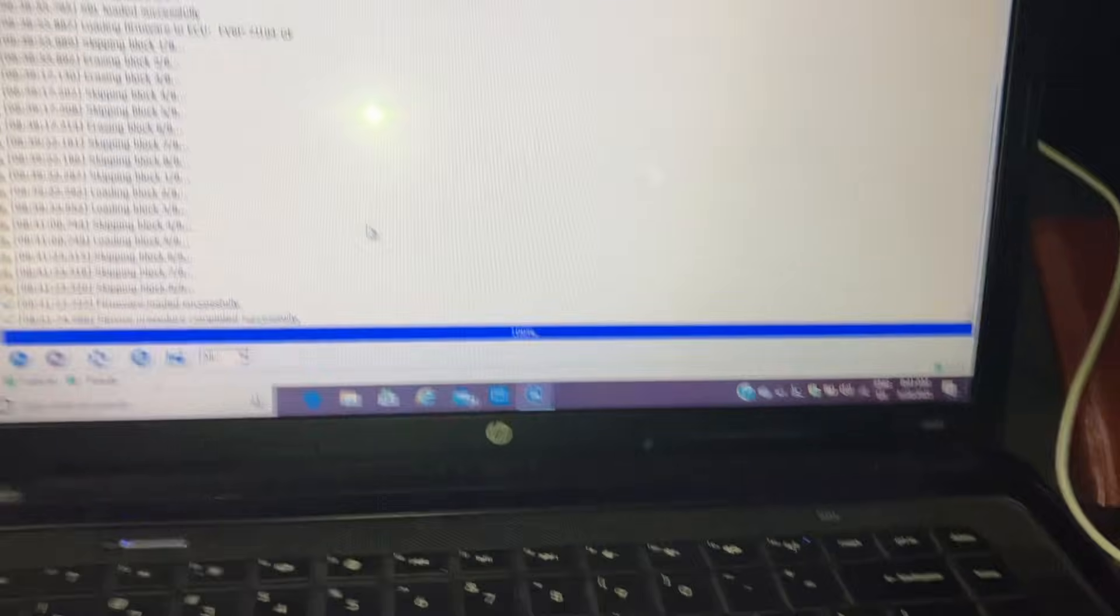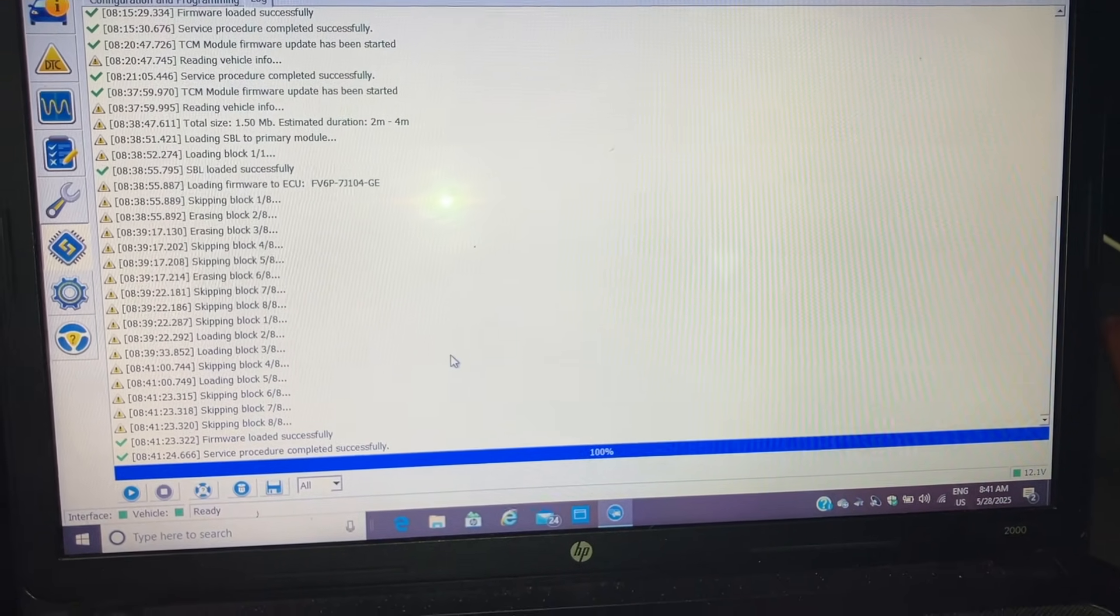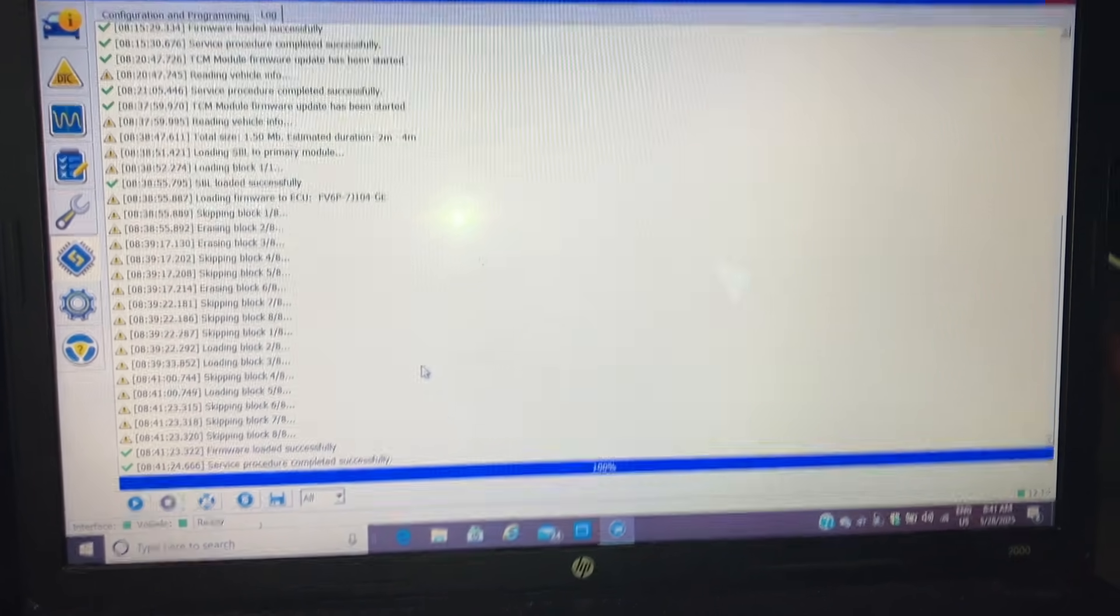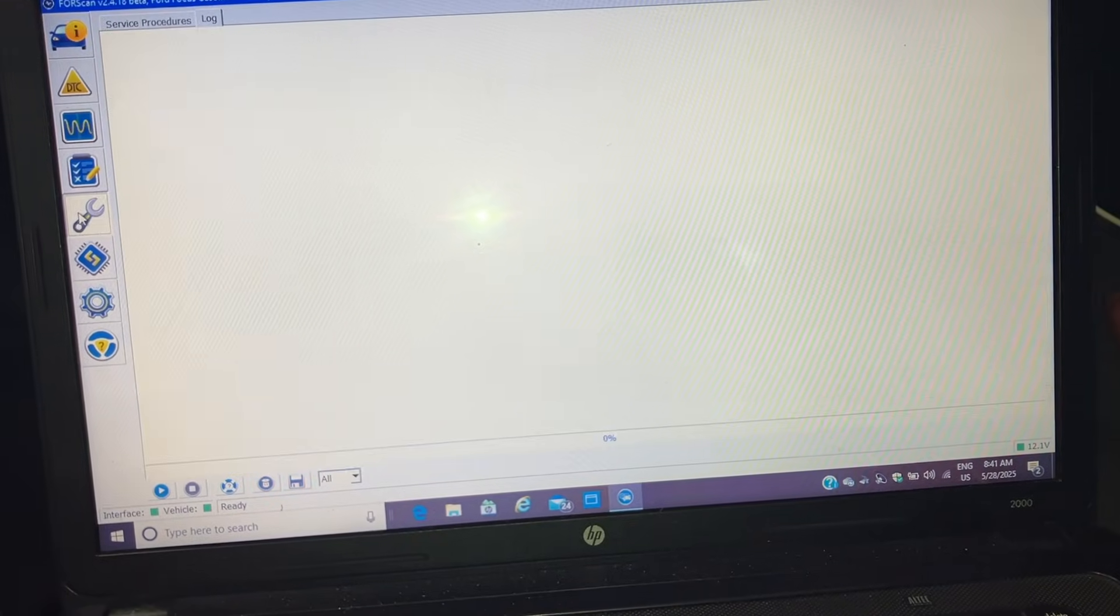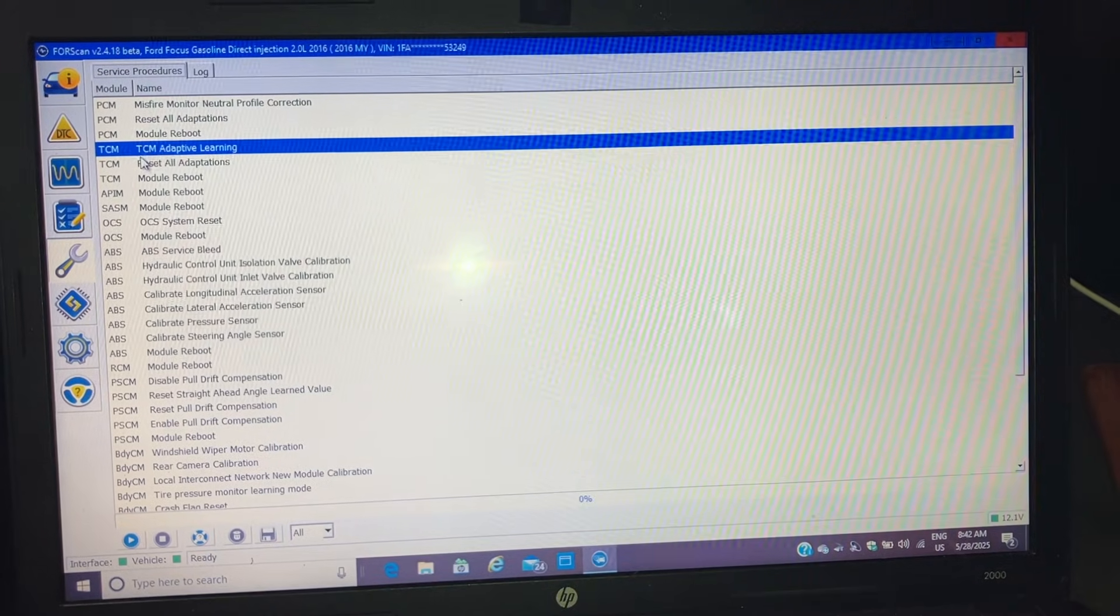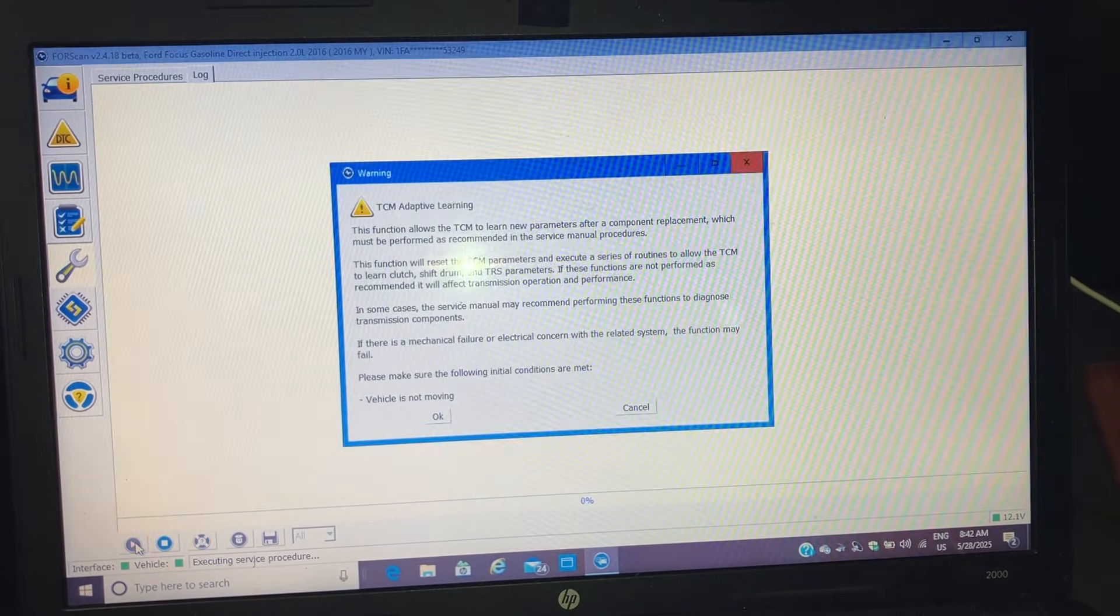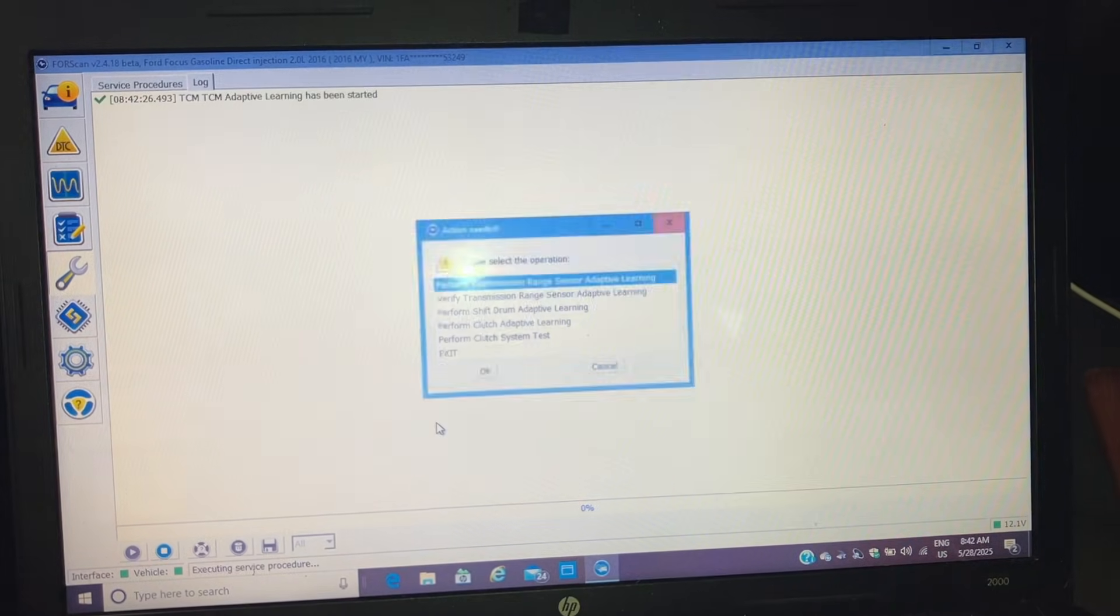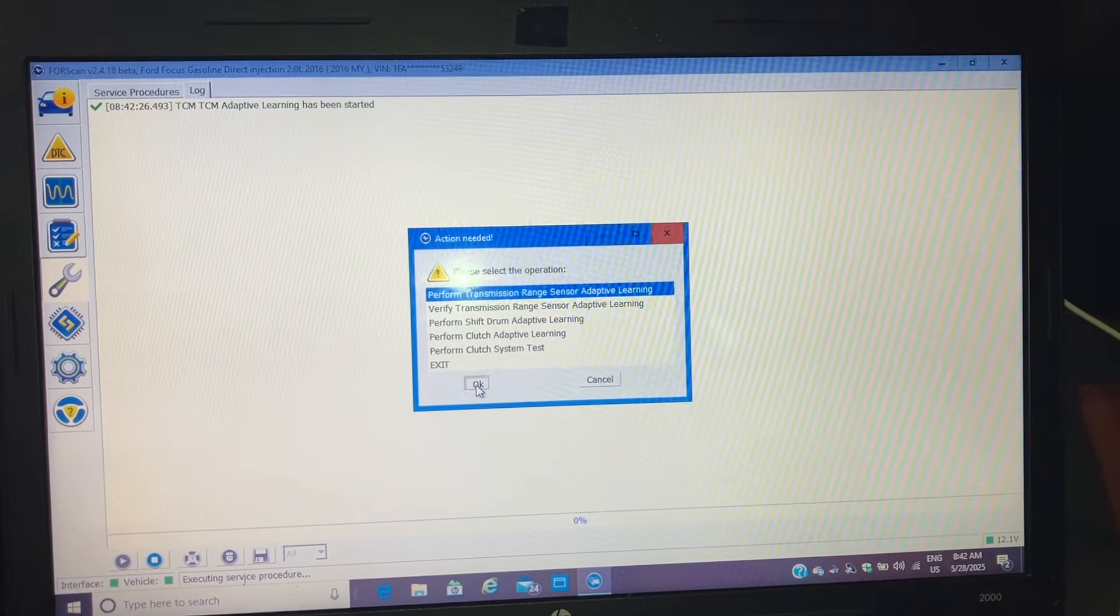I had some kind of issue where I think my leg hit the cable and I'm going to try this again. I'm going to go into service procedures. TCM adaptive learning. Press run. We'll run all five of these.